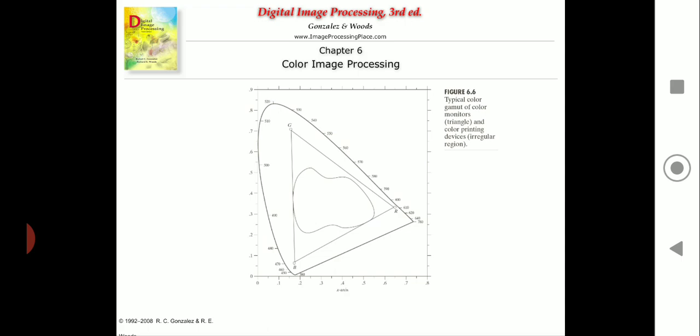The boundary of the color gamut is irregular because color printing is a combination of additive and subtractive color mixing, making it a difficult process to control. You cannot easily control this whole process on a monitor, which is why the color gamut boundary is somewhat irregular.